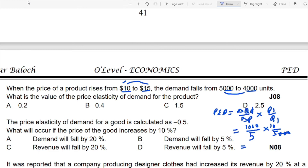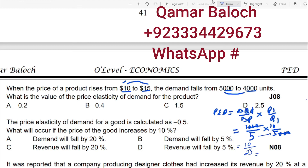Cancelling the three zeros, we solve: 10 over 5 multiplied by 5 equals 25, and 10 over 25 equals 0.4. So the PED value is 0.4, which corresponds to option B. That's all for today's class, and the next video will cover price elasticity of supply.